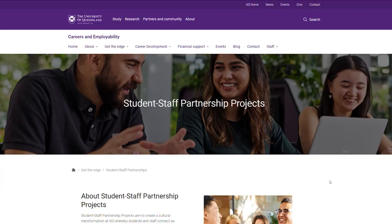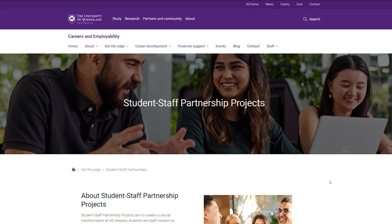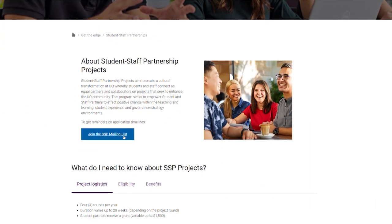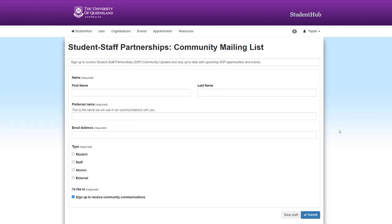To join an SSP project, go to the UQSSP website and join the mailing list. When you join the mailing list, we will keep giving you updates on when new SSP projects are being released. Please do not be discouraged if you're not successful the first time, because we have four different rounds in a year — and if you're not successful in the first one, you can apply for the second, third, or fourth.